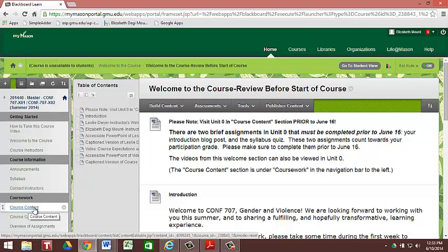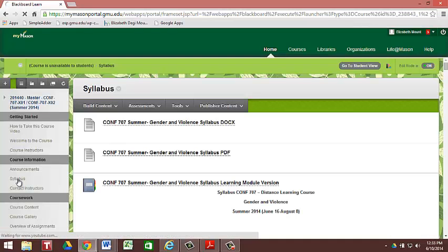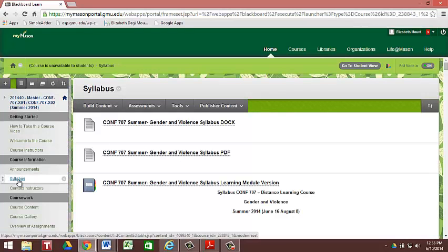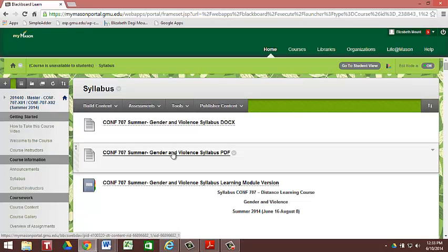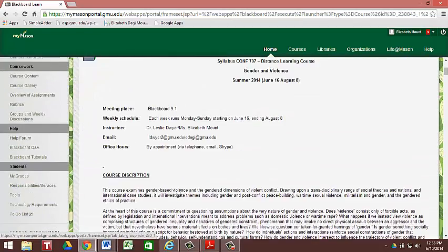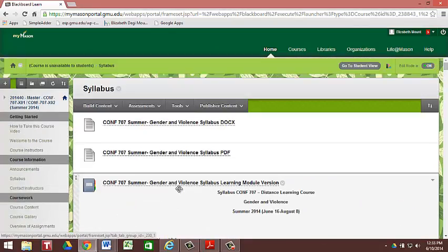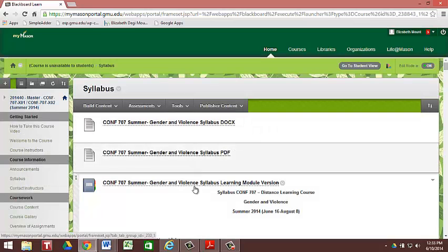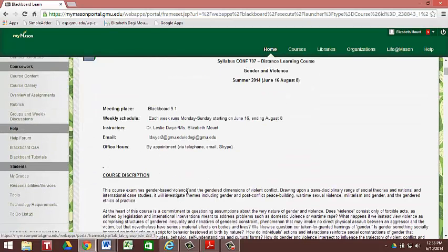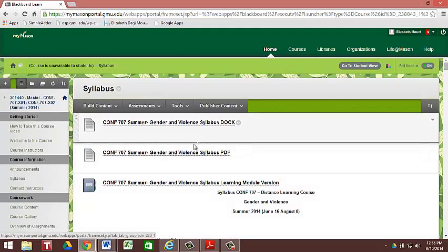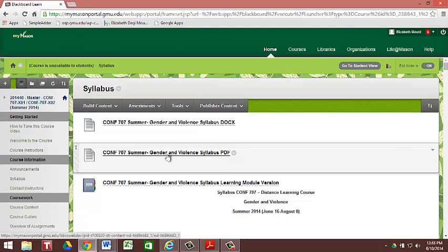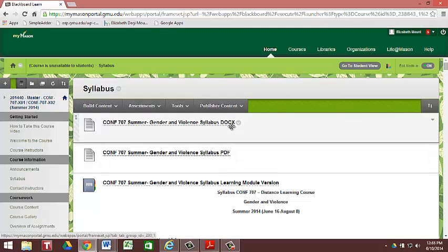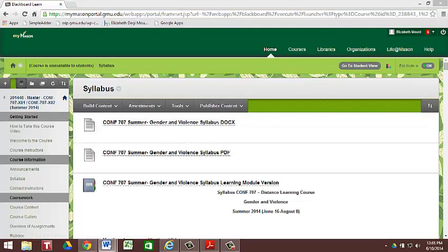So after the Announcements section you're going to see the syllabus. Here in this folder I have a few versions for you. We have a Docs version, which is Microsoft Word, a PDF syllabus, and then a Learning Module syllabus, so that you don't have to download anything. All of the information in each of these documents is exactly the same. The only reason I've put them up in different formats is if you don't want to download something, you can read it here in the Module version. Or if you're on a Mac, it might be easier to download it in a PDF file as opposed to a Microsoft Word file. So please don't feel obligated to download all three. It's all the same information.